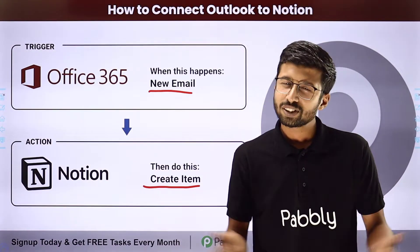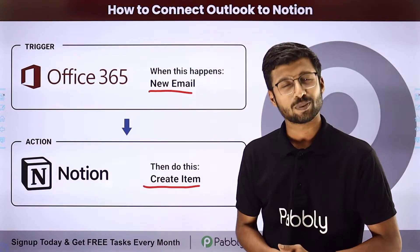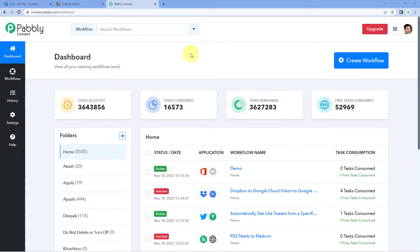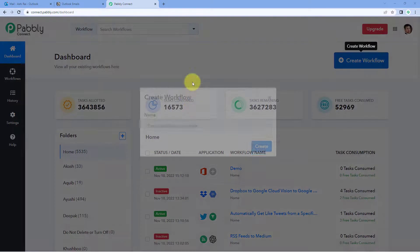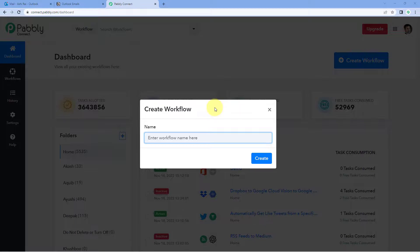To set up this automation, come to Pabbly Connect's dashboard. You will get a pre-sign-up link in the description box below. By clicking that link, you can create your Pabbly Connect account in just two minutes. After reaching the dashboard, click on Create Workflow and give it a name — for example, Outlook to Notion — then click on Create.